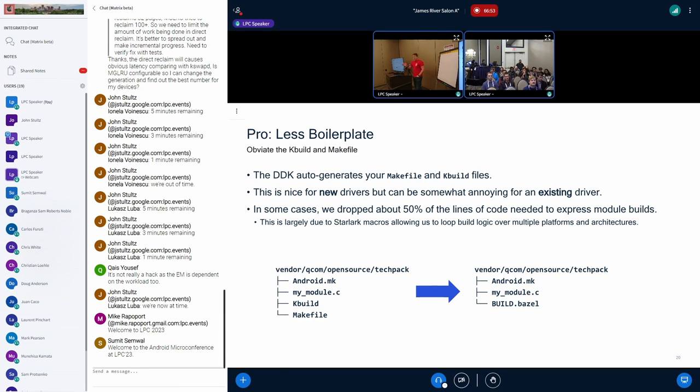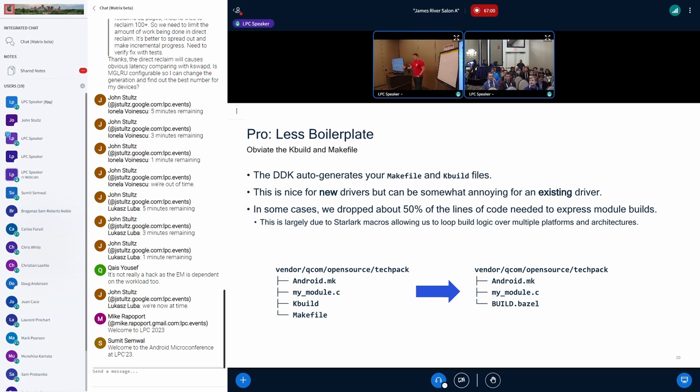Another big pro is having less boilerplate. In some cases, with DDK, we were able to drop about half the lines of code that we have to express our builds. That's largely because we can kind of vectorize and loop with the Starlark macros. There are ways to do elegant things to reduce your build definition logic.